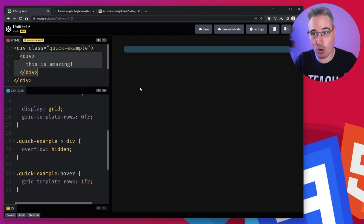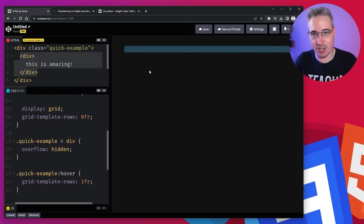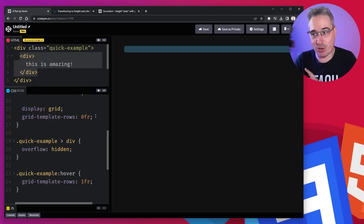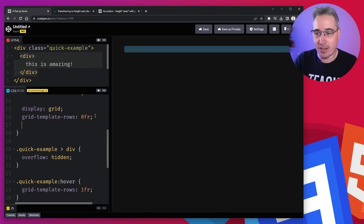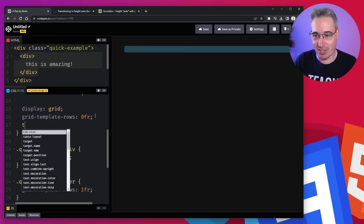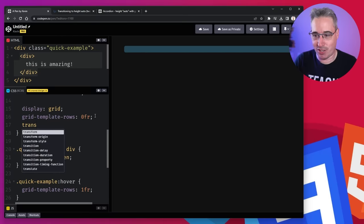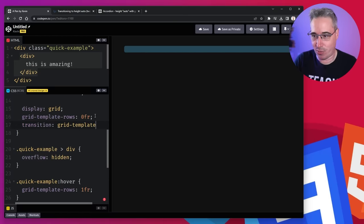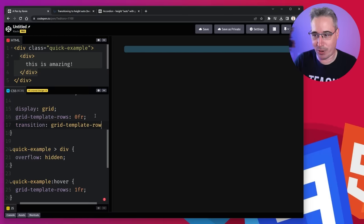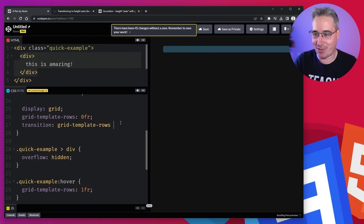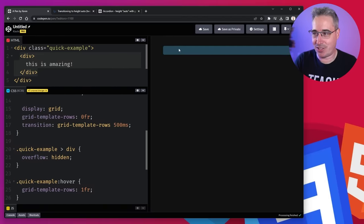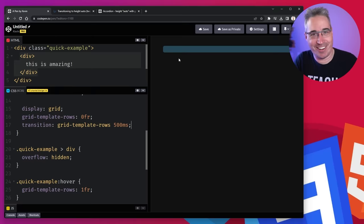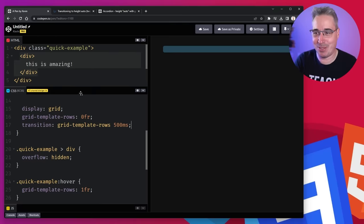Now, this is normally what you'd be getting when you would be transitioning from a zero to an auto, and you try doing your transition. But now grid template rows and columns are animatable properties. So we can do a transition on our grid template rows. And the worst part about this is that it's so long to write that out. But we get our grid template rows, let's just say 500 milliseconds. And just like that, it works. It's fantastic. I'm so happy about this.